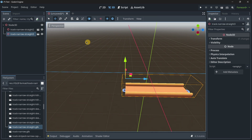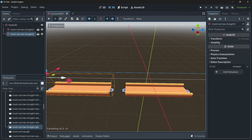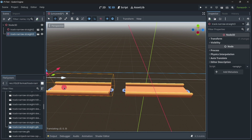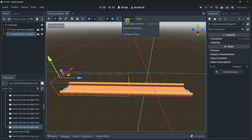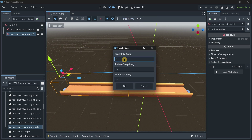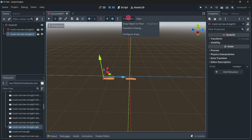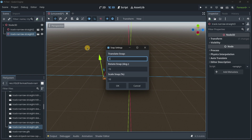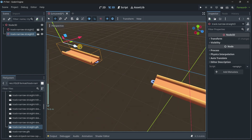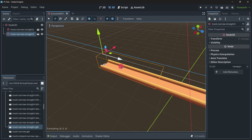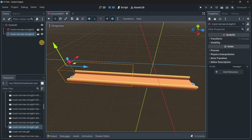The best way of doing this is using snapping — this option over here. As you can see, it moves one unit each time. You can modify this under Transform > Configure Snap, where you'll see 'Translate Snap: 1'. You could change it to 5 for much bigger steps, or 0.5 for smaller ones. The exact snapping value depends on your level design and your models.